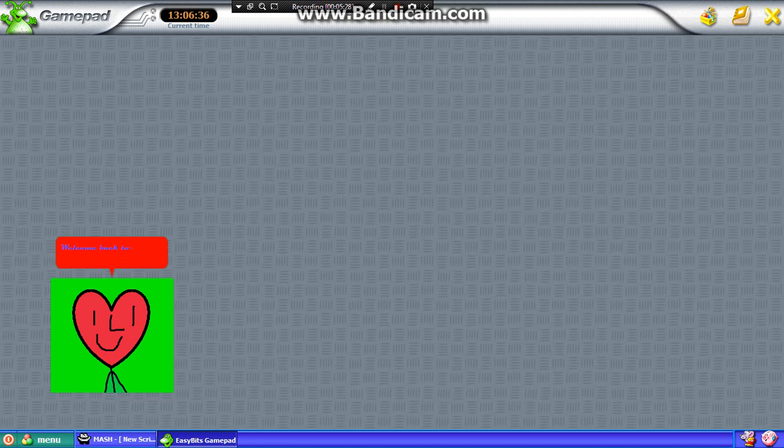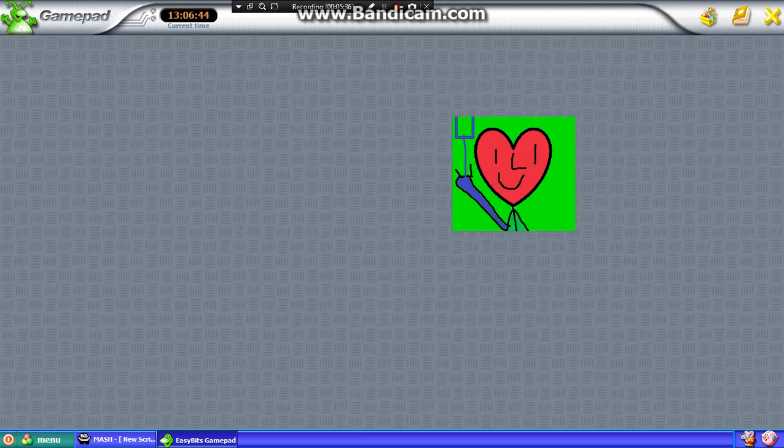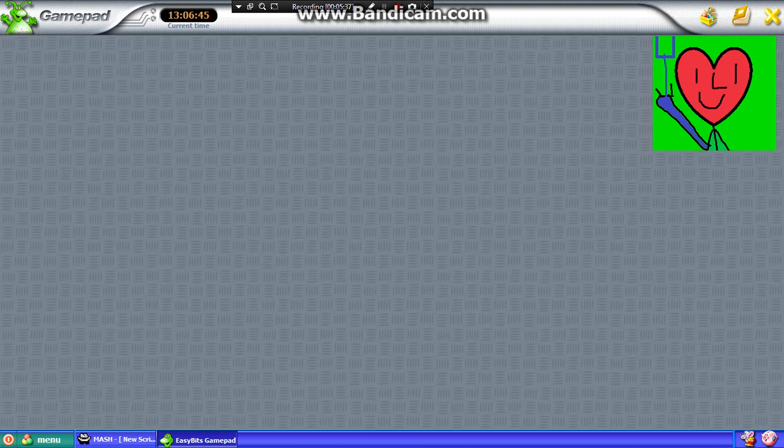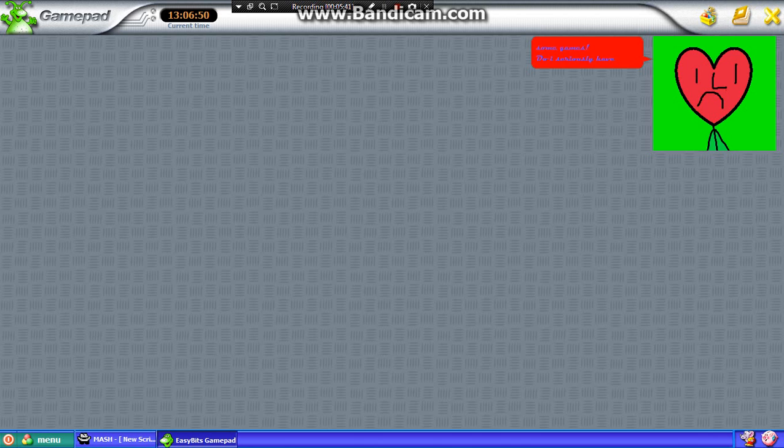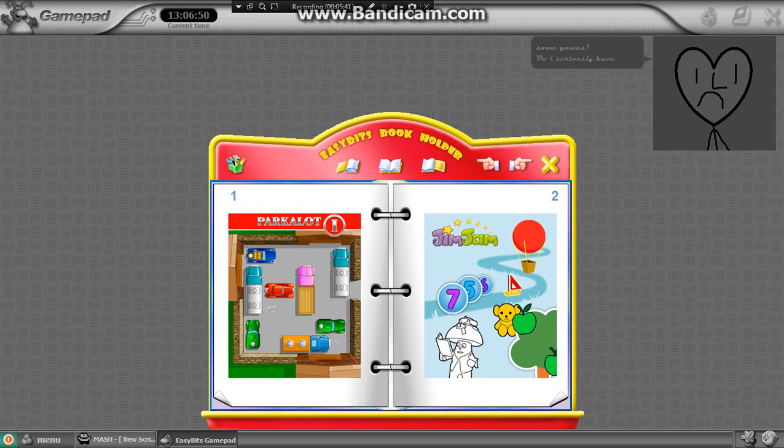Welcome back to GamePad. Squidgy is not here because he is off to school. Click the book to play some games. Do I seriously have to say this? Yeah. Huh?